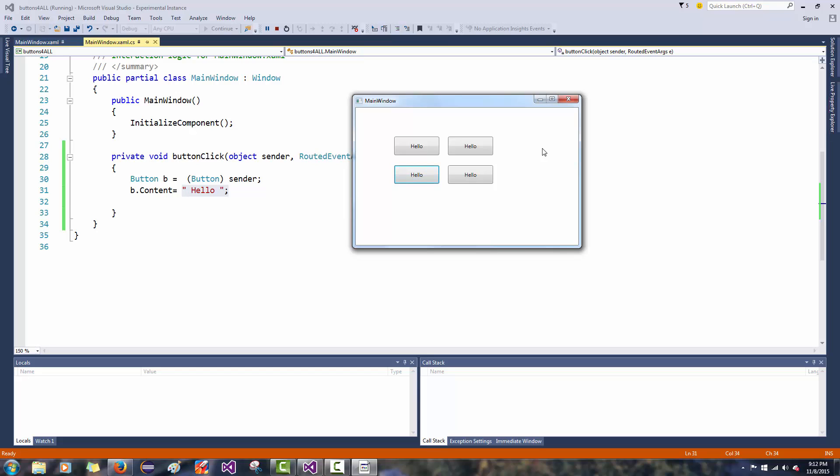I'll pause right here for you to replicate this and get it working, and then we'll go on to another phase.